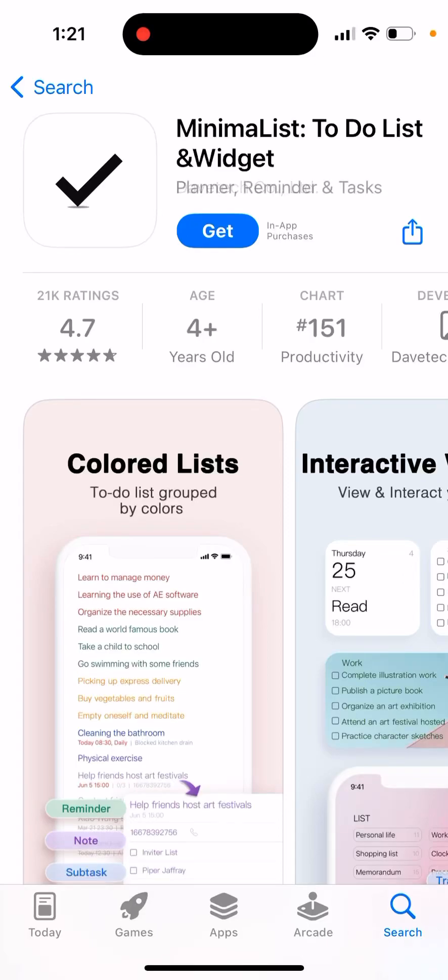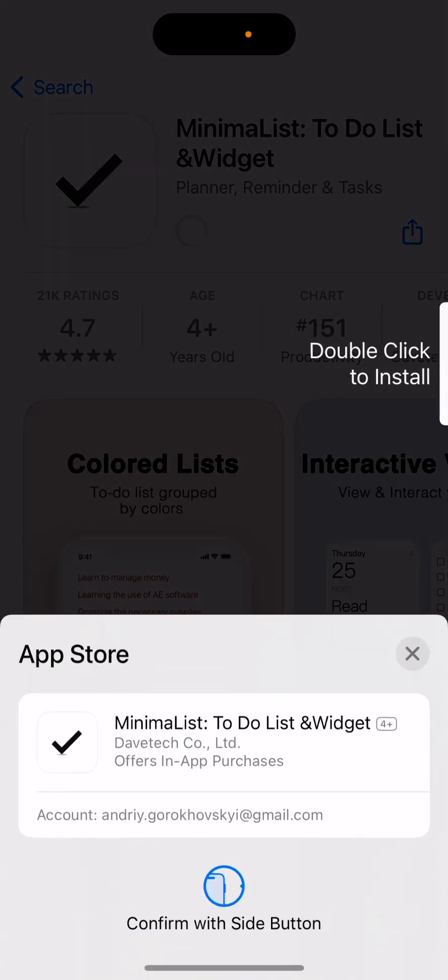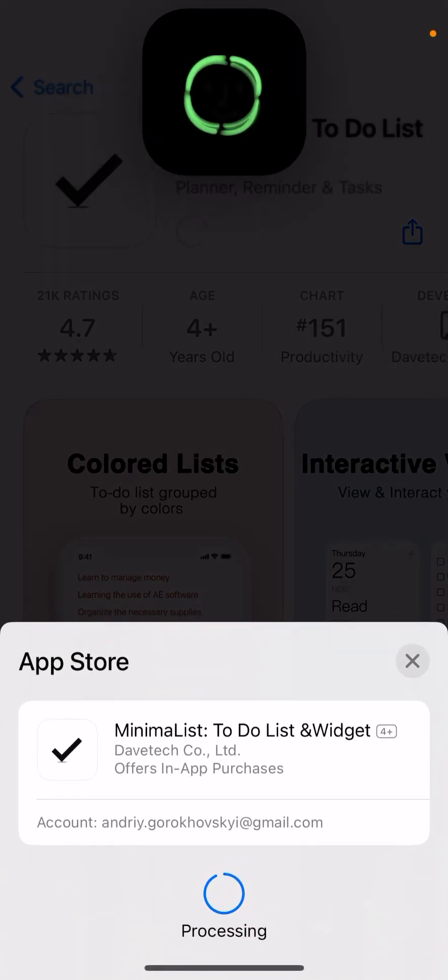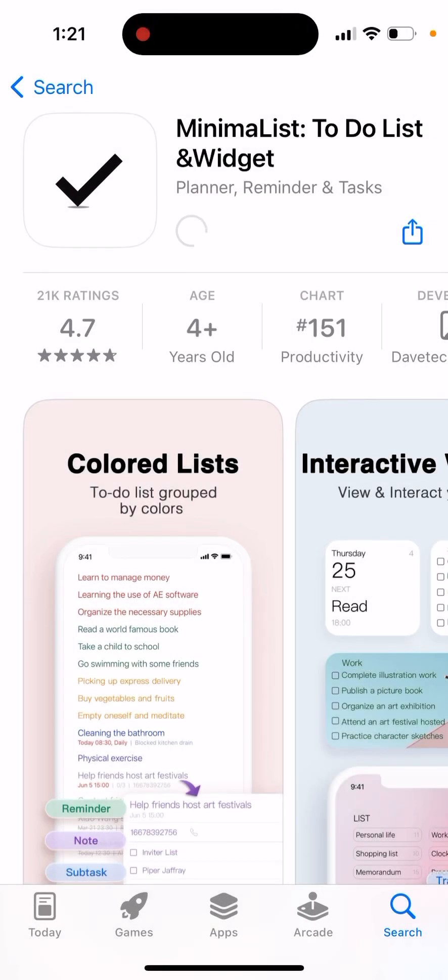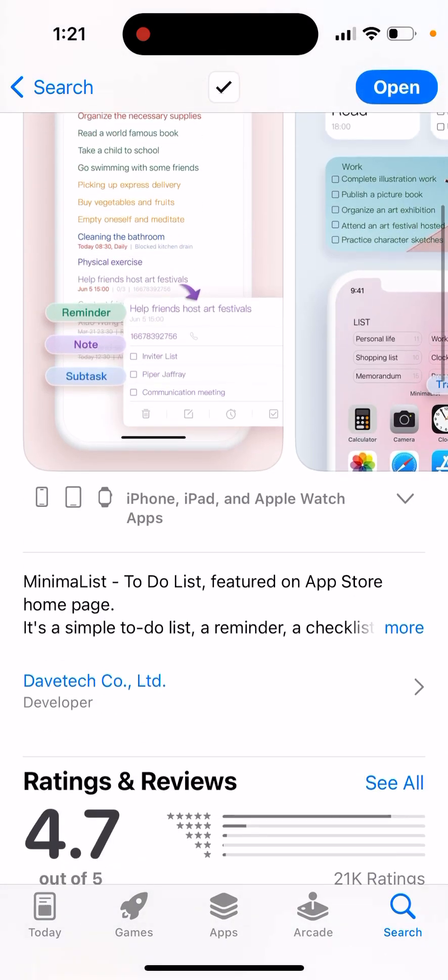Here is the app called Minimalist To-Do List and Widget. Let's install it. As you can see, this app is quite high in the ratings and charts, and it's got over 20,000 ratings.